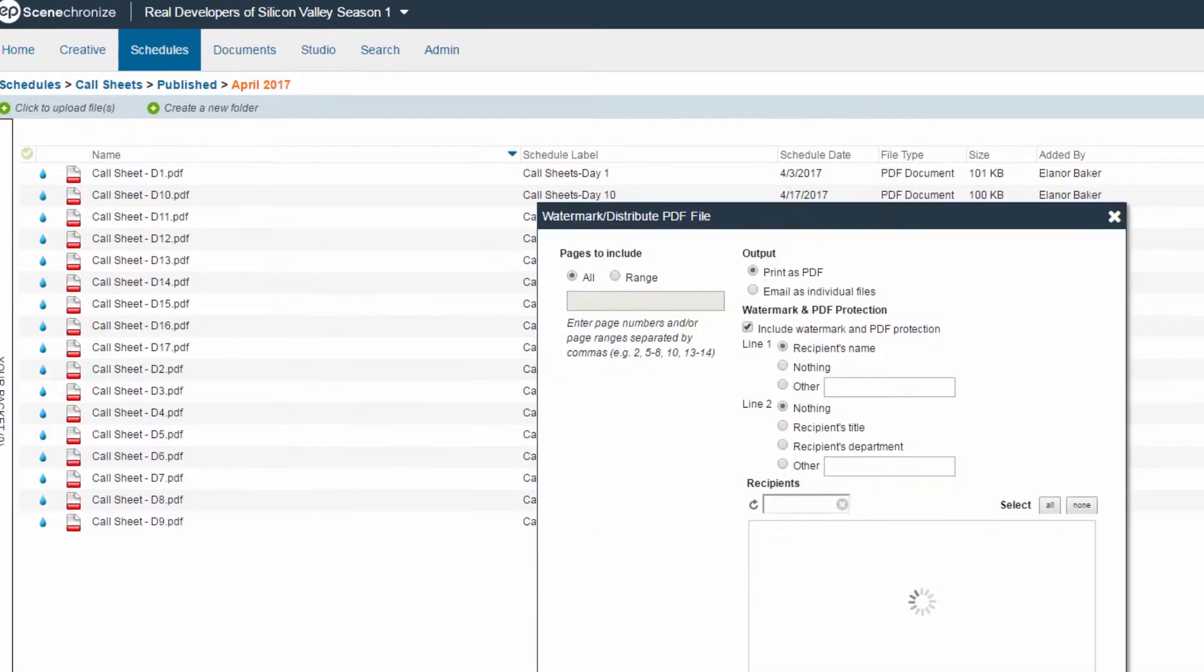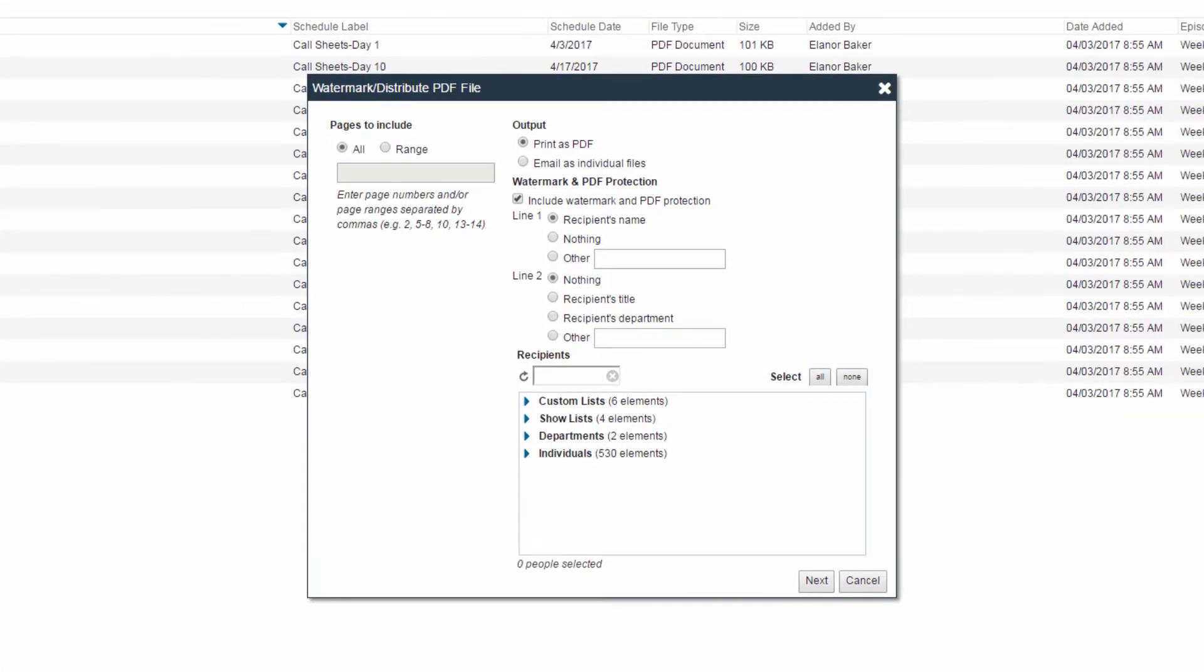The next screen that appears will be determined by the type of file you are working with. Print distribution only works with PDFs. If you attempt to do a print with any other document type, you will only get the email output.